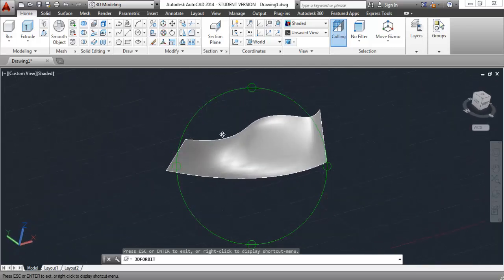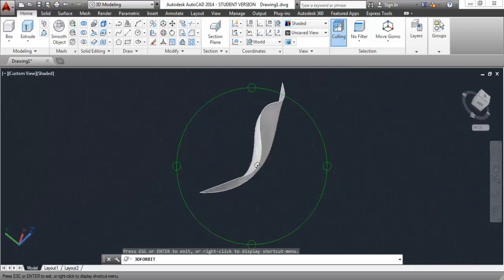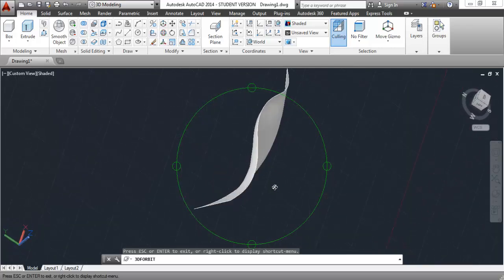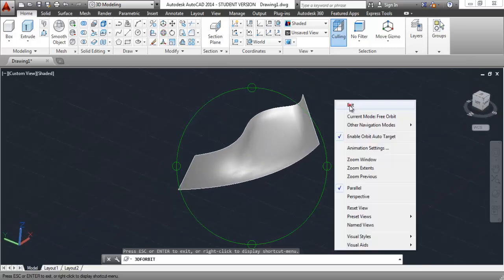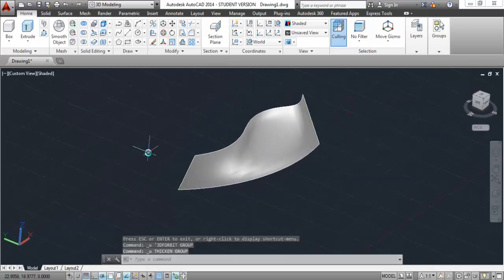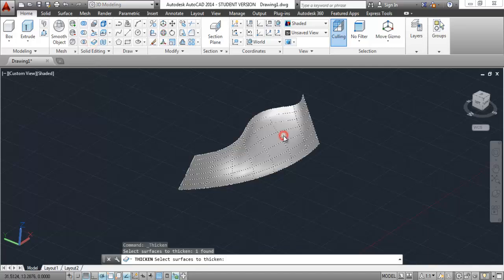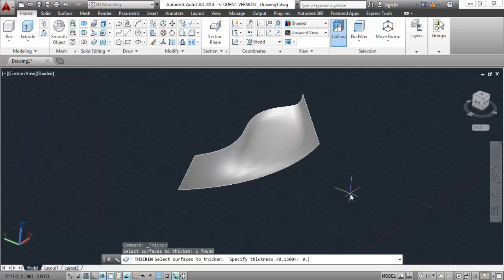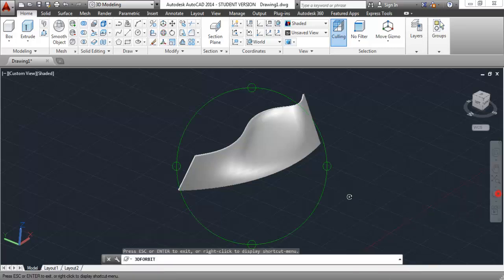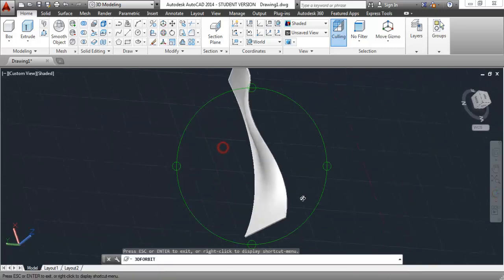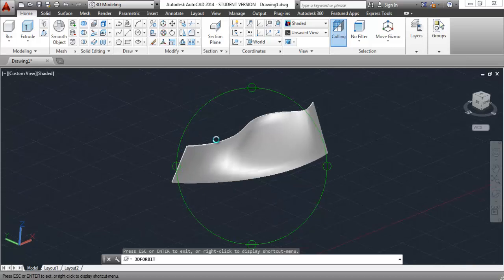We have made a fin with the surface. Now we are going to make it into a solid object. To convert it to a solid object, I'll thicken it. Go to the thicken tool, select the surface, and enter the thickness of 0.1 unit. Here we have the thickness applied.